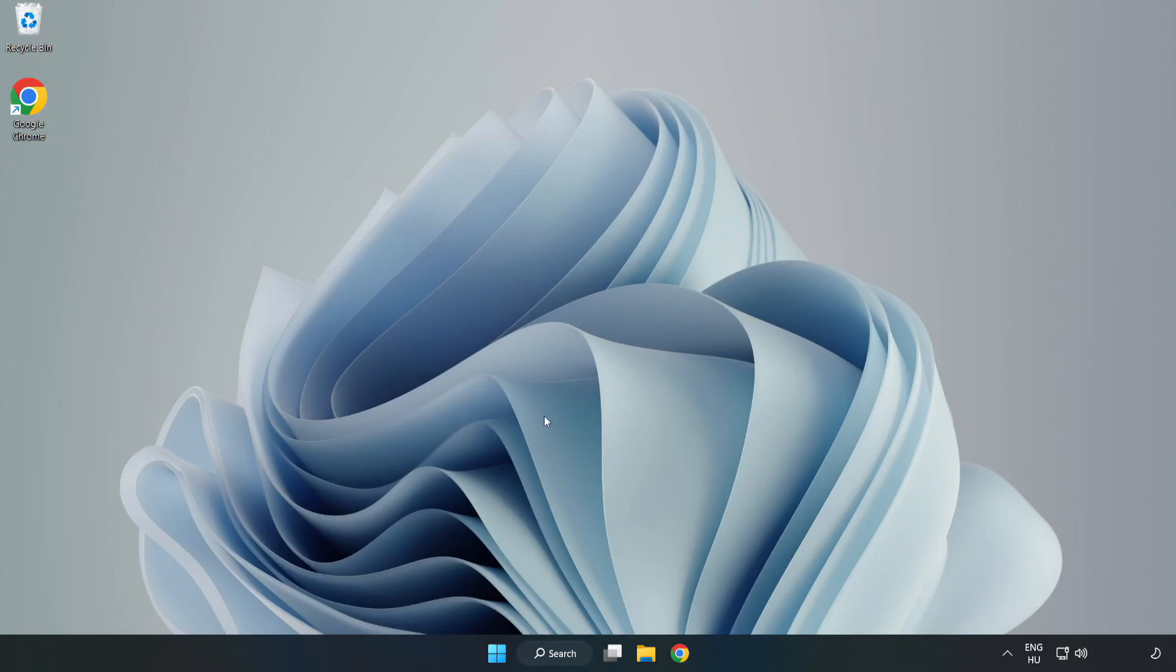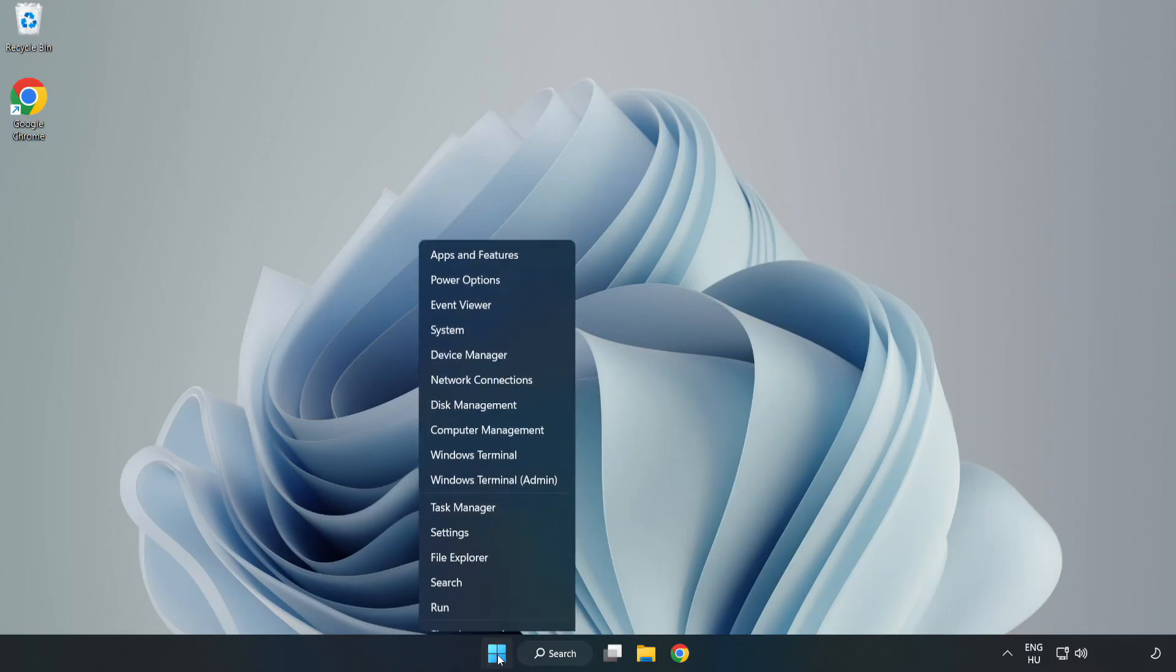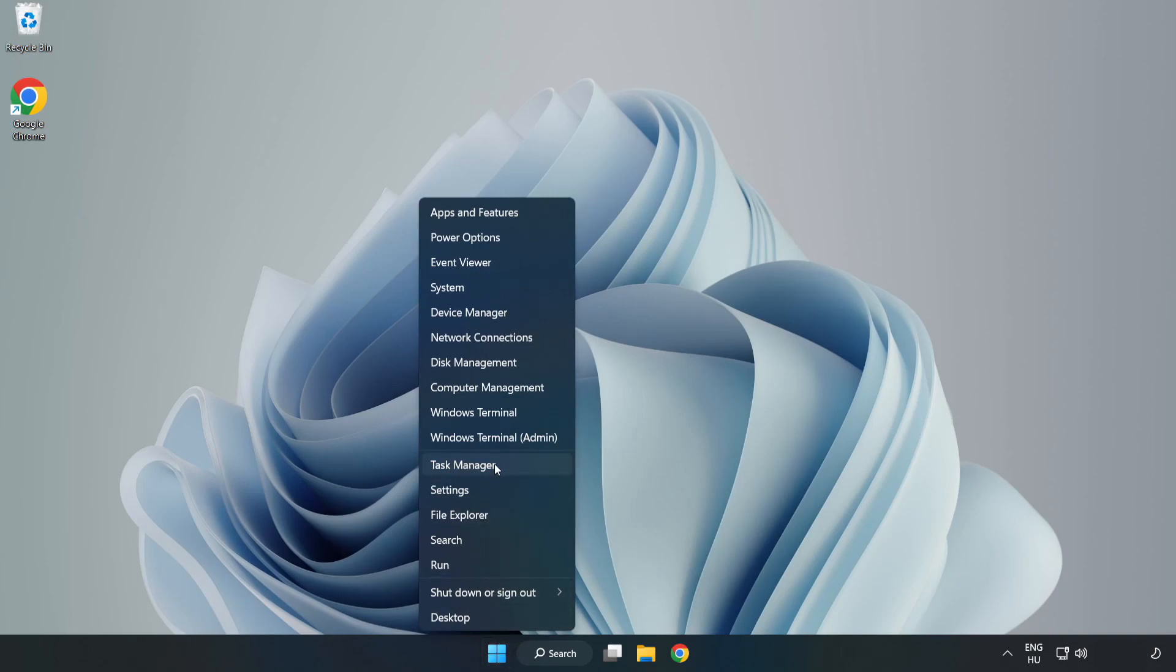If that didn't work, right-click the start menu. Open task manager.